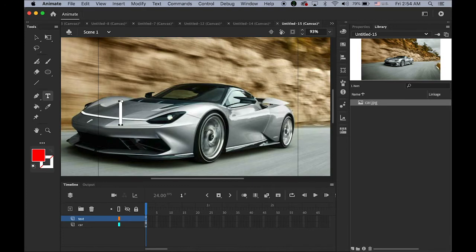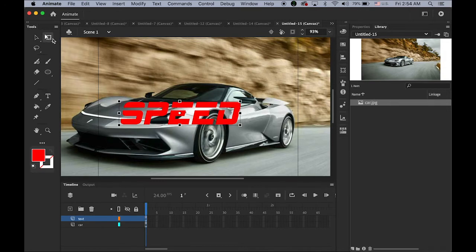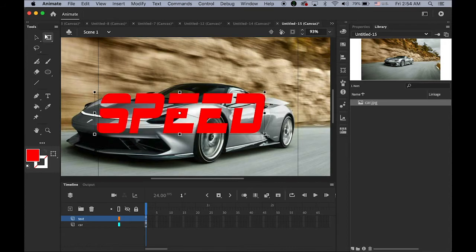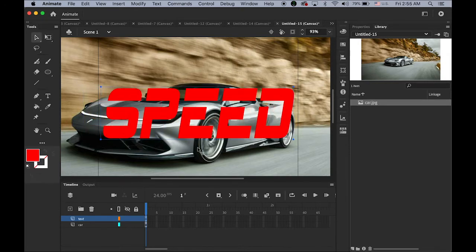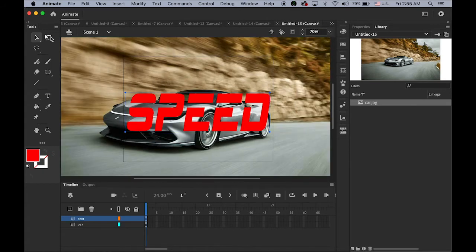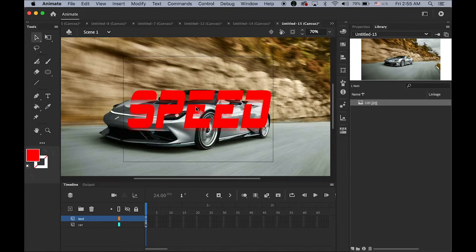On the text layer, please type any word — I'm going to type 'speed'. Make it bigger. The text color really doesn't matter because we're not going to see that color. Zoom out a little bit, move it up slightly — looks good.